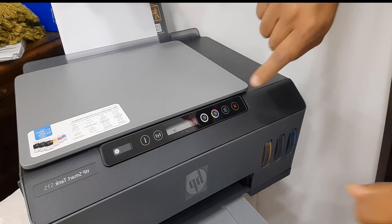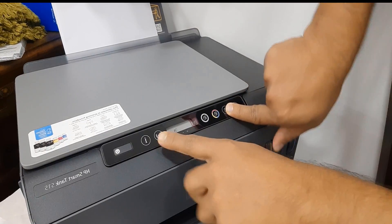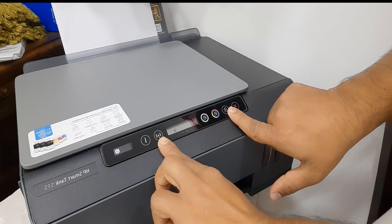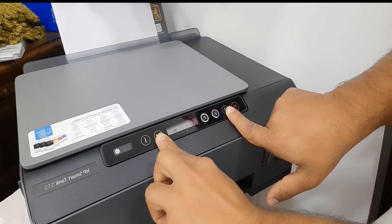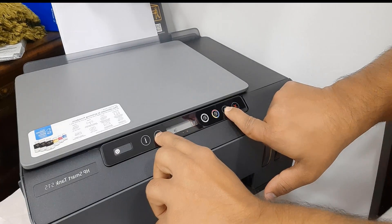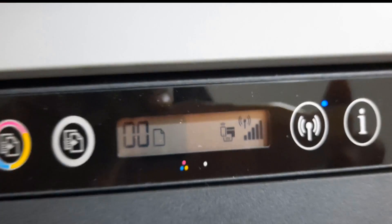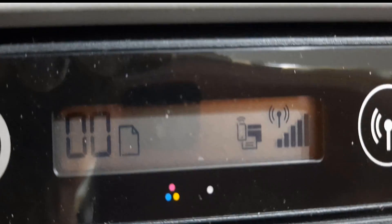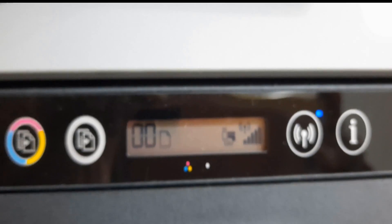First, we have to open printer Wi-Fi. Press and hold the wireless button and the resume button for three seconds to turn on Wi-Fi Direct. Then press the information button.